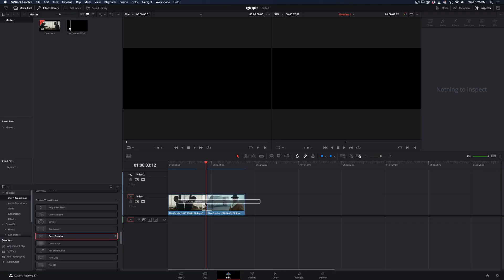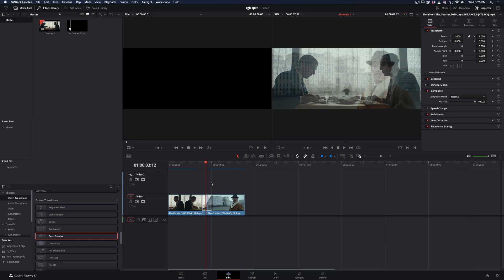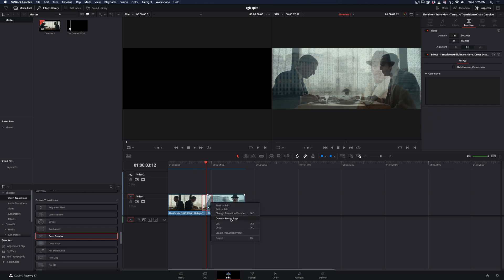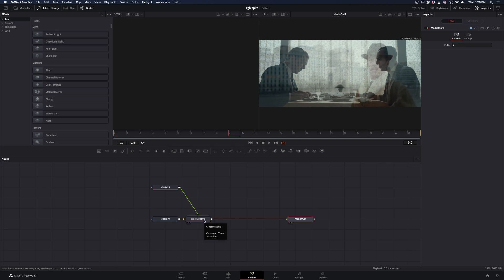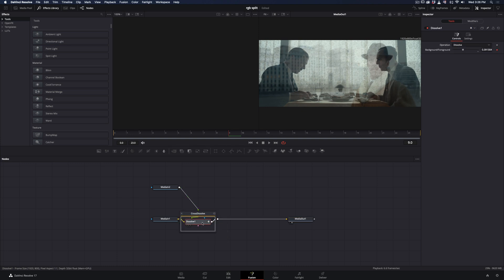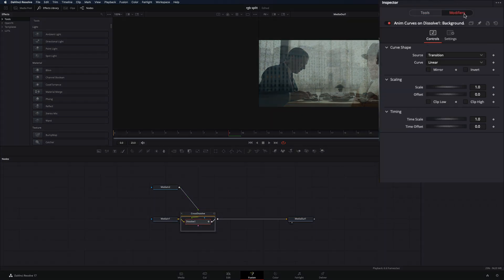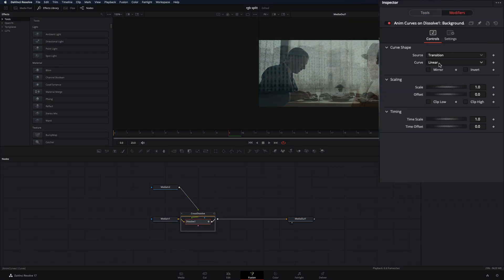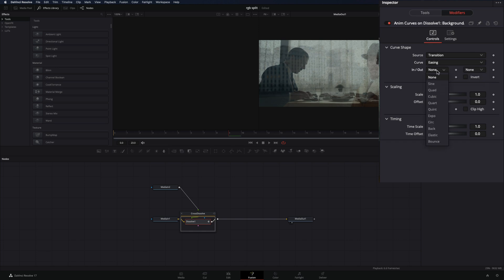Add a Fusion Cross Dissolve Transition between your clips. Right-click on the transition and select Open In Fusion Page. Double-click on the transition node, select the Dissolve, go to the Modifiers tab, set the curve to easing, and change the In and Out to Sign.